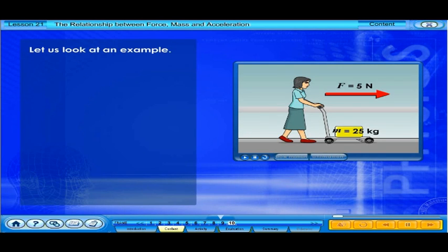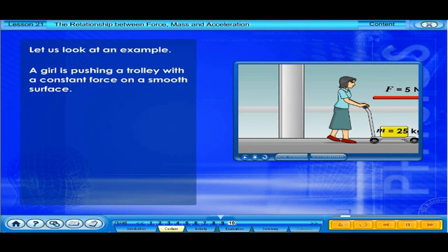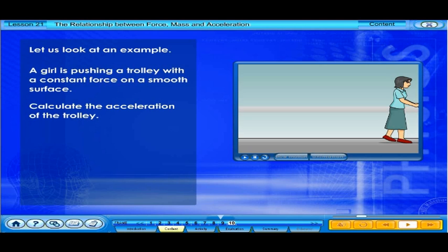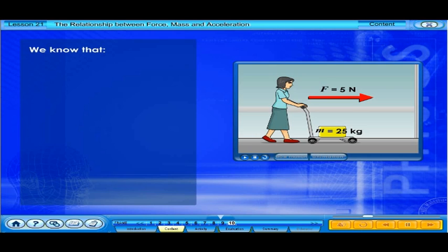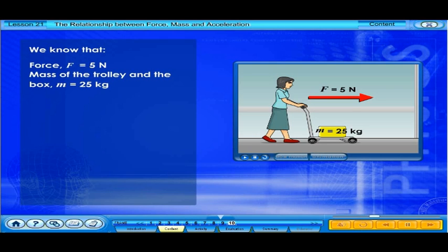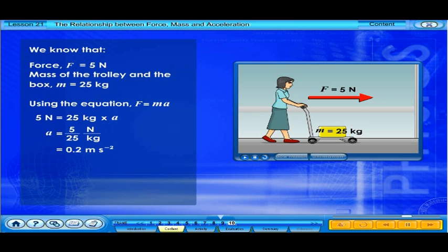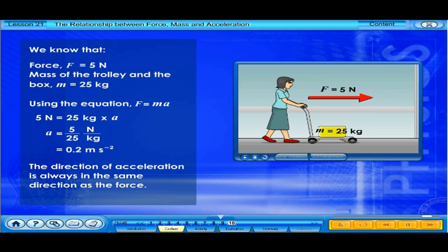Let us look at an example. A girl is pushing a trolley with a constant force on a smooth surface. Calculate the acceleration of the trolley. From the previous lesson, we know that force F equals 5 N, and mass of the trolley and box M equals 25 kg. Using equation F equals MA: 5 N equals 25 kg times A, so A equals 0.2 metres per second squared. The direction of acceleration is always in the same direction as the force.